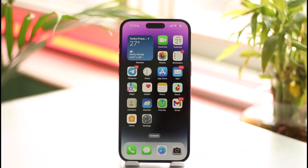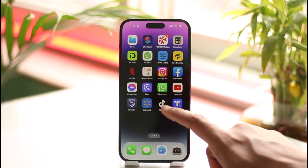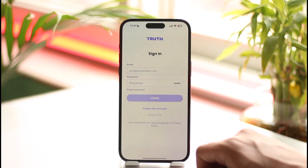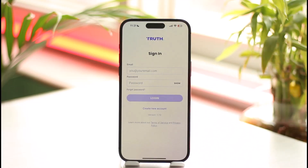To set up a Truth Social account, first launch the Truth Social application. Keep in mind that the process to create an account on Truth Social is only possible on iPhones or iOS devices. It is not available on Android so far. I have an Android phone and I couldn't find the option to create an account.